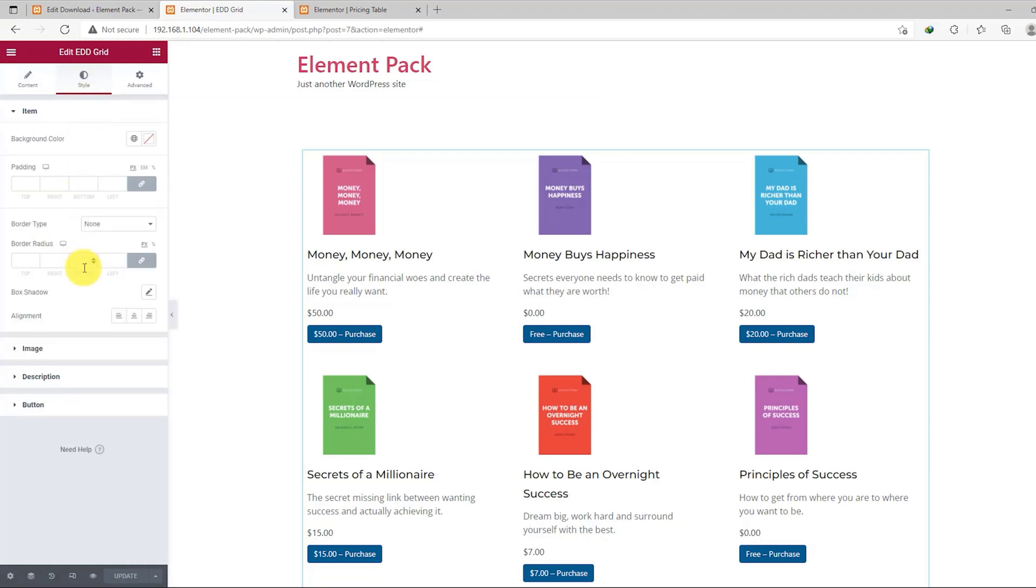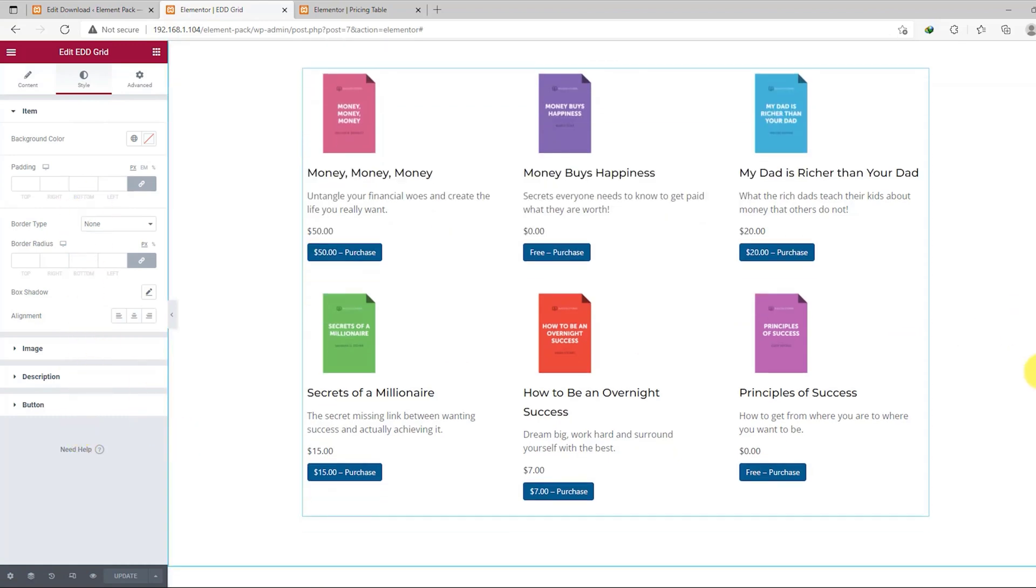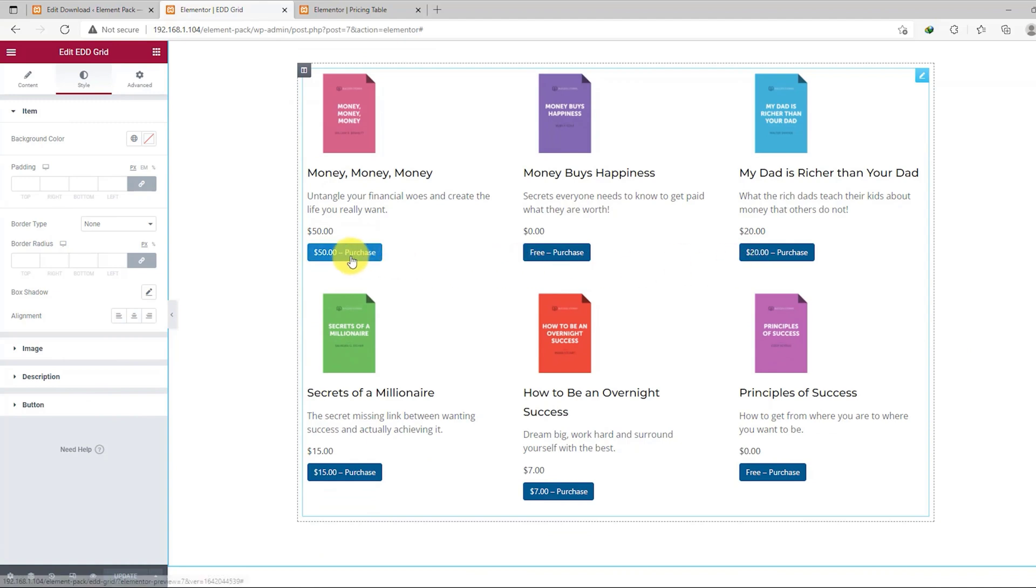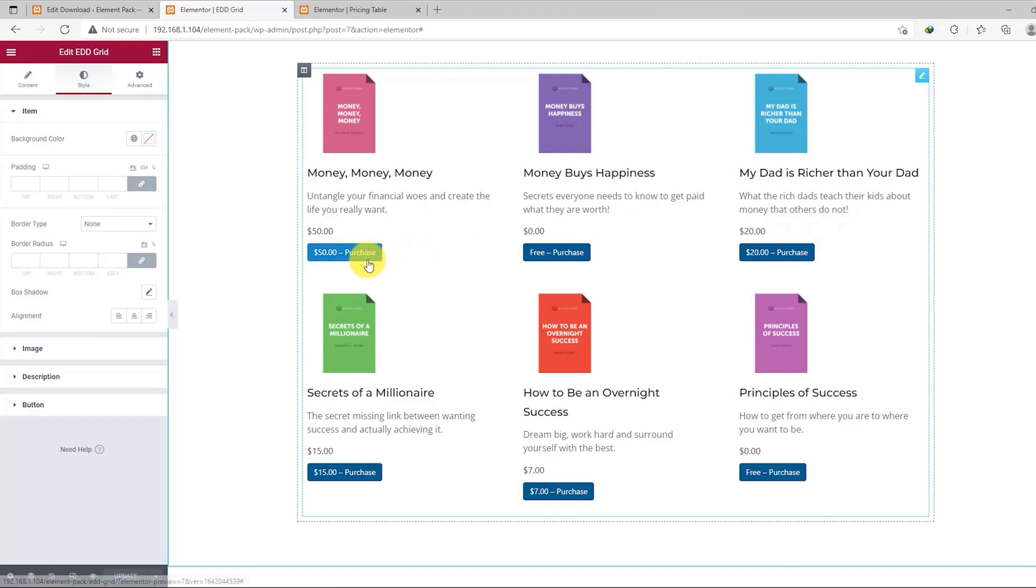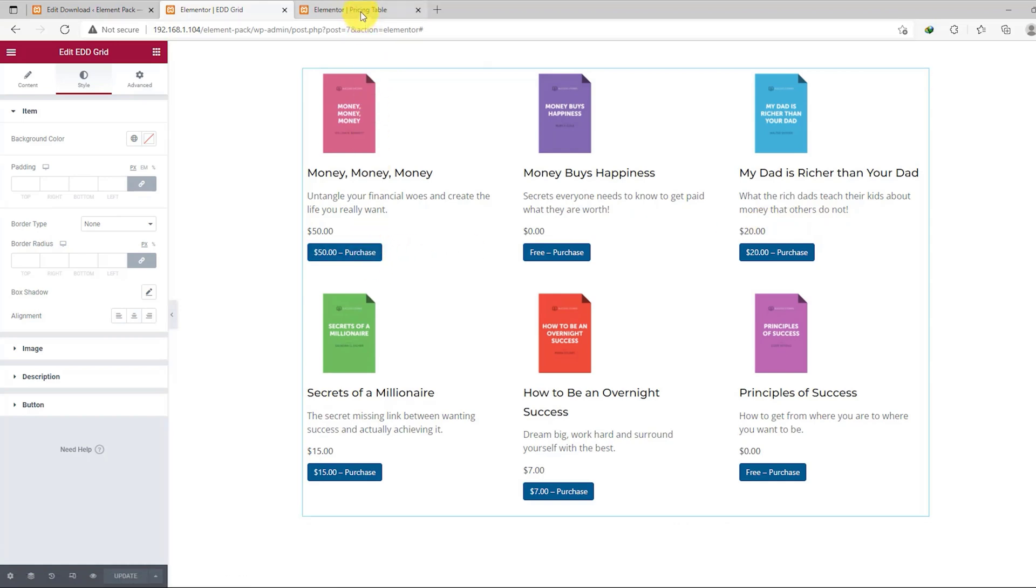Moving on to the style tab, all these options and sections you can see below are there to customize the appearance of EDD grid for making a unique interface. You may want to change how the products appear in plain colors on your website. This is where you get to do it.